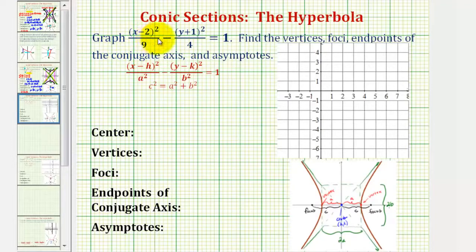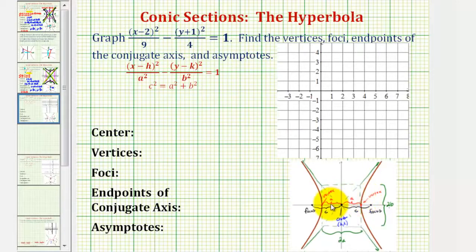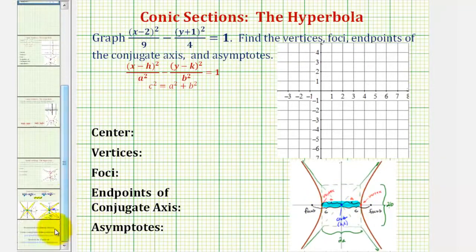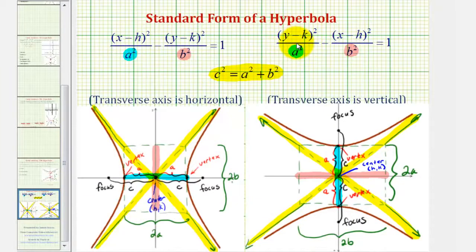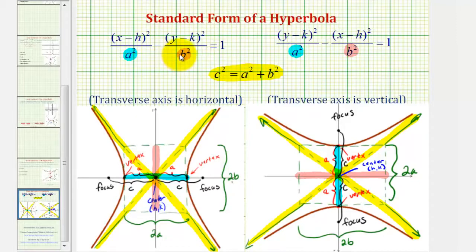Notice in our equation, we have the x part of the equation minus the y part. Because the x part is first, or the x part is the positive fraction, we'll have a horizontal transverse axis, sometimes called the major axis. Just to review, if the y part of the equation was first and then we had minus the x part, we'd have a vertical transverse axis and the hyperbola would open up and down. But our equation fits this form, so the hyperbola will open left and right.